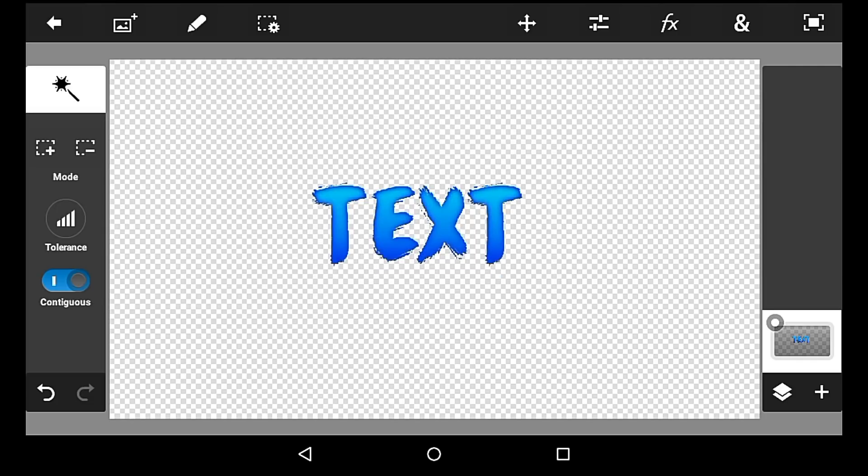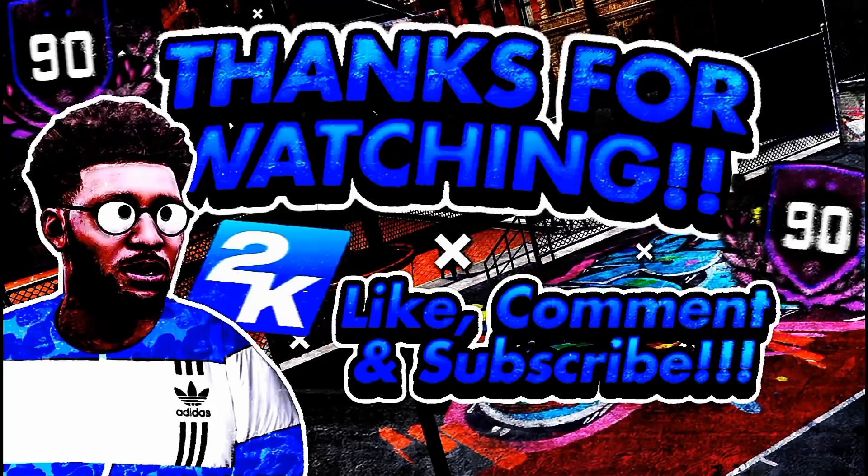If you want me to do more tutorials like this, just comment down below what you want me to do a tutorial on. But anyways, hope you enjoyed this. Like, comment, subscribe, and I'm out.